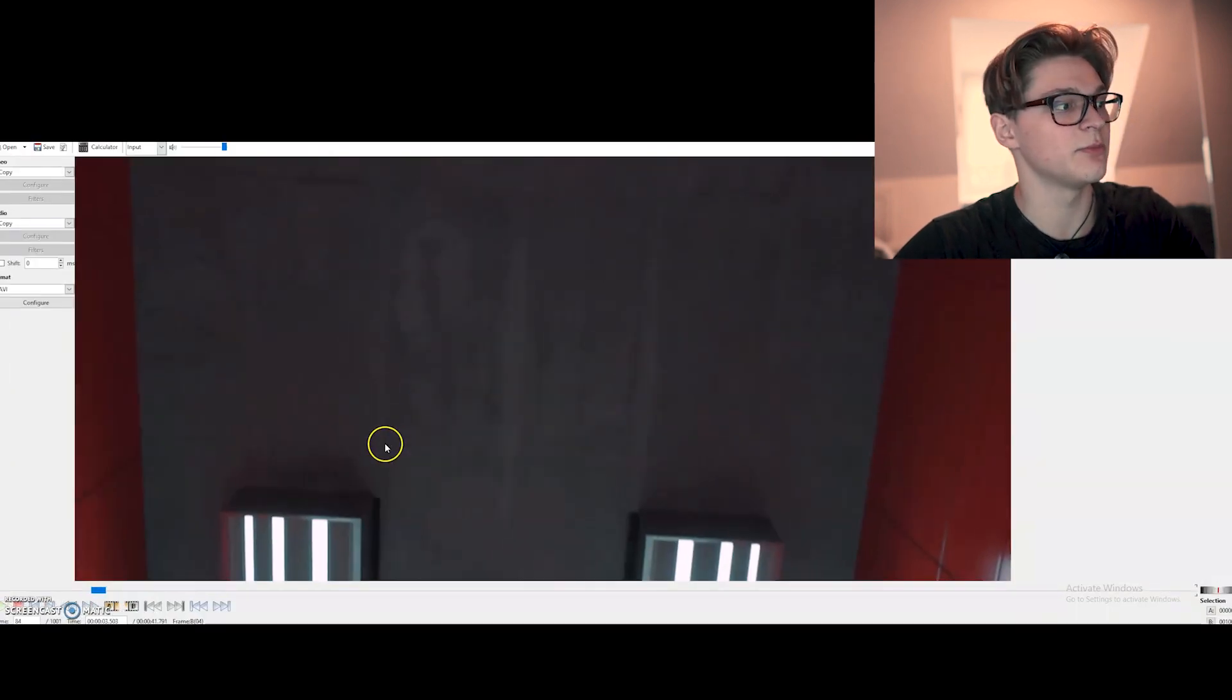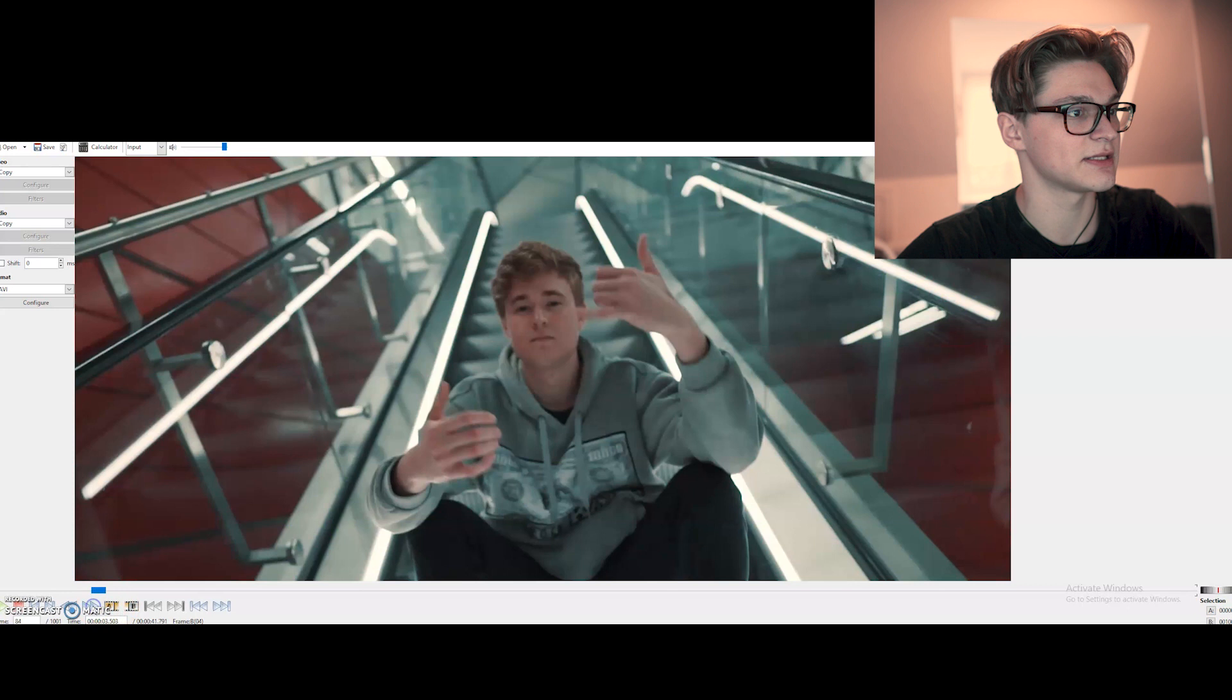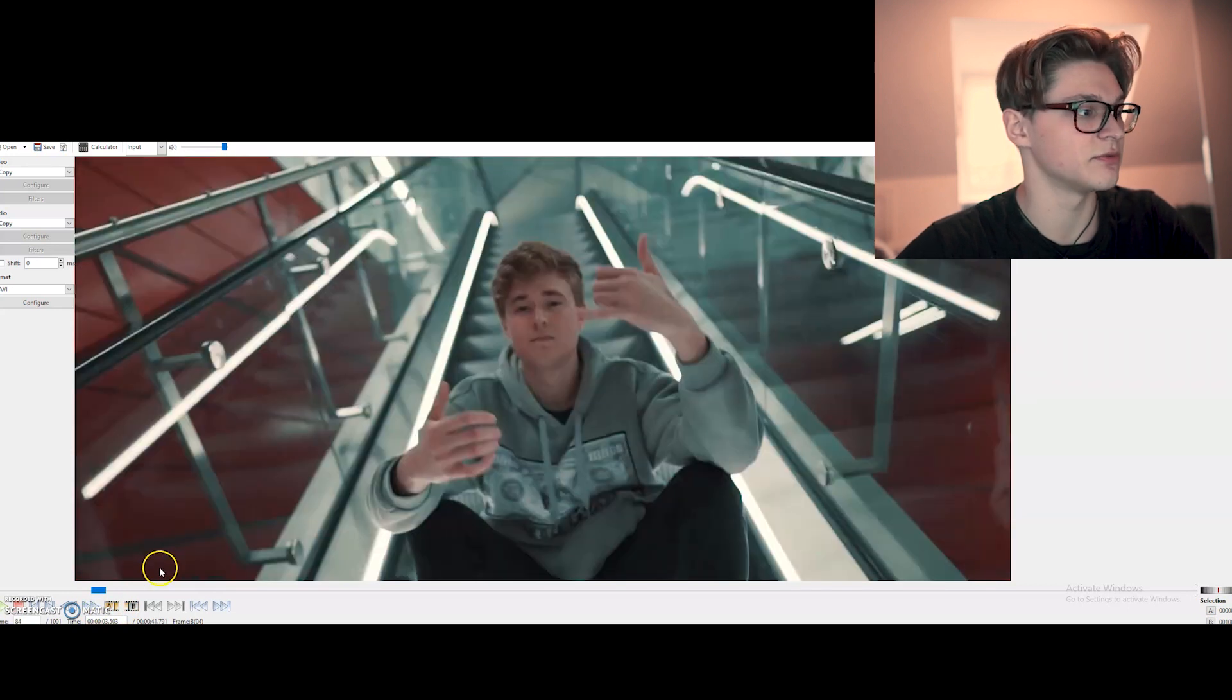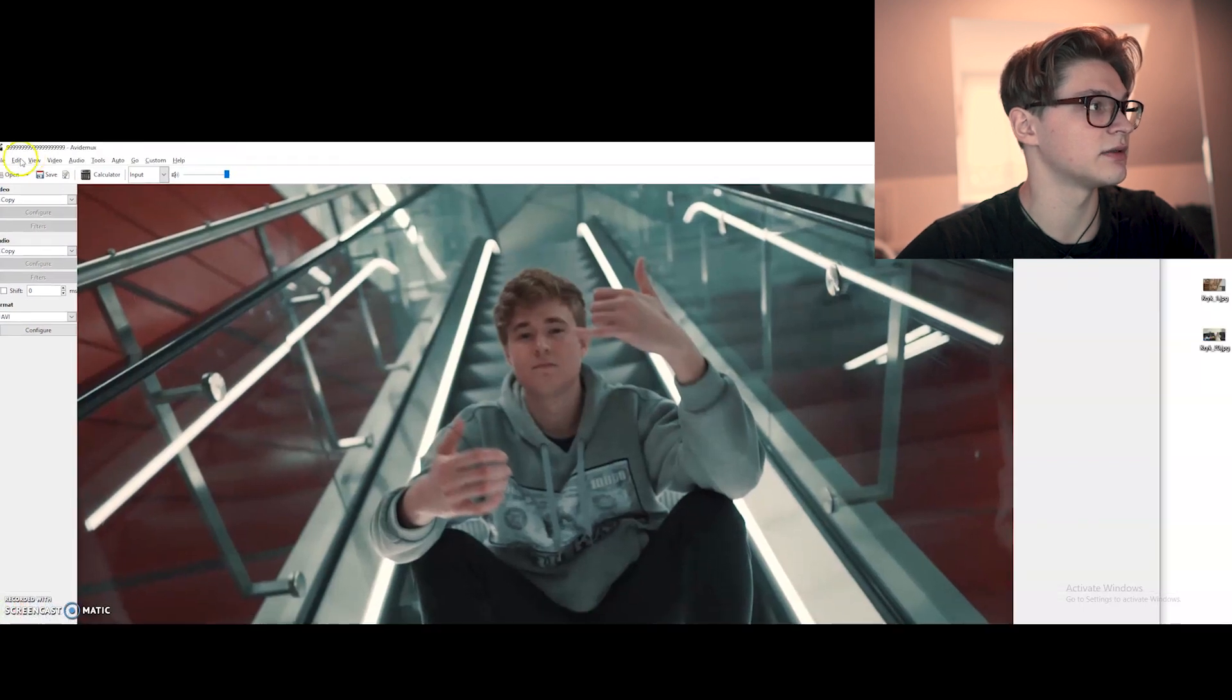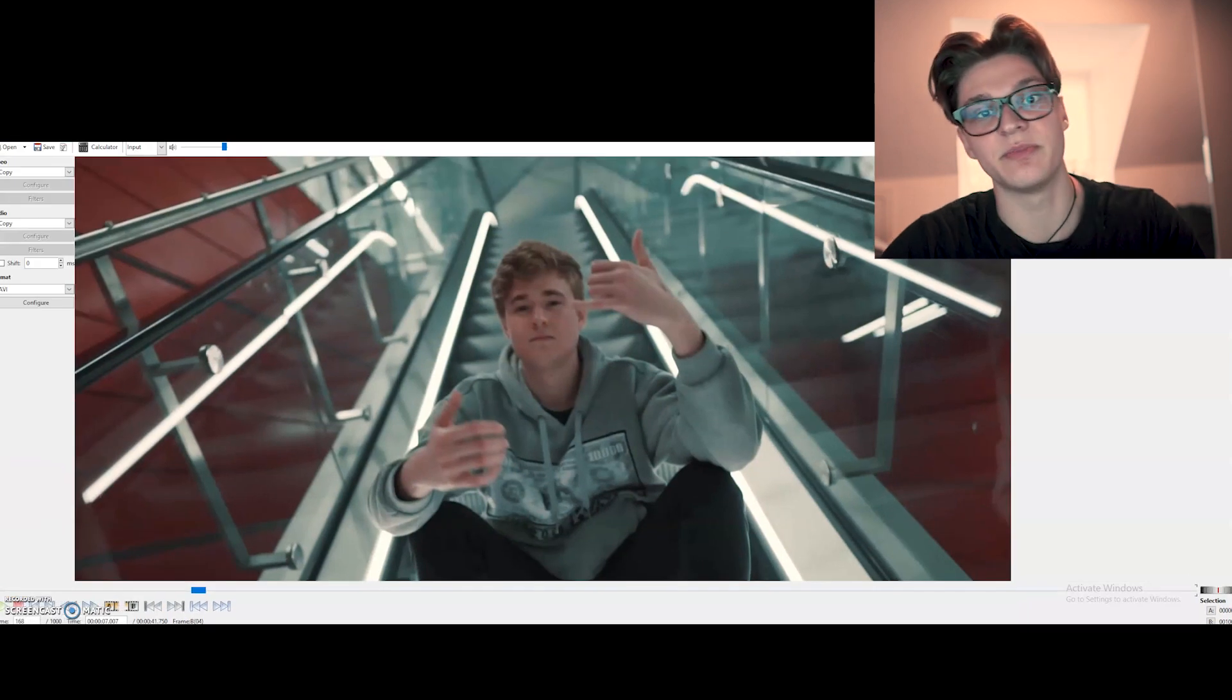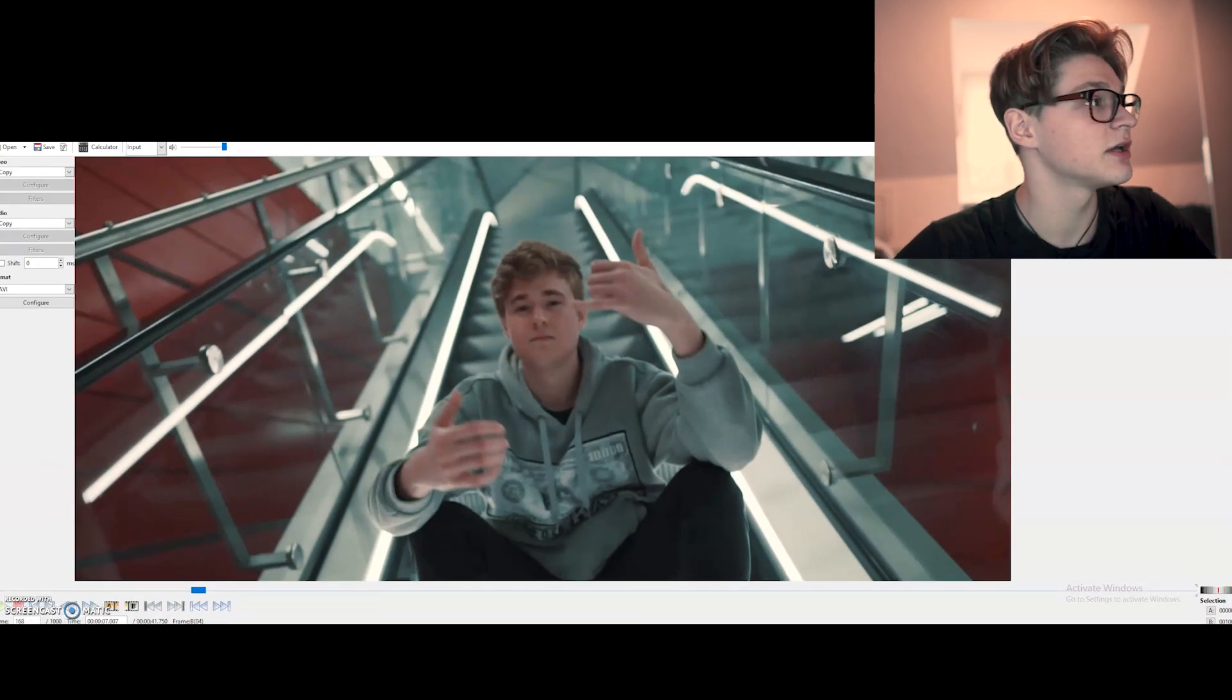And then we can just do it again. For example, let's find a new frame. This is our new frame. So we press A, B. And we do it again with delete. And then what we have to do is just repeat the same thing for the whole project.